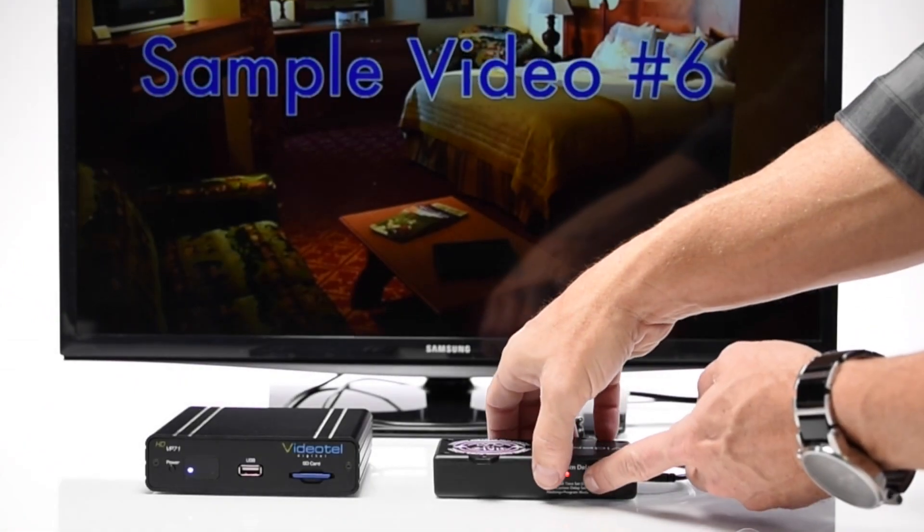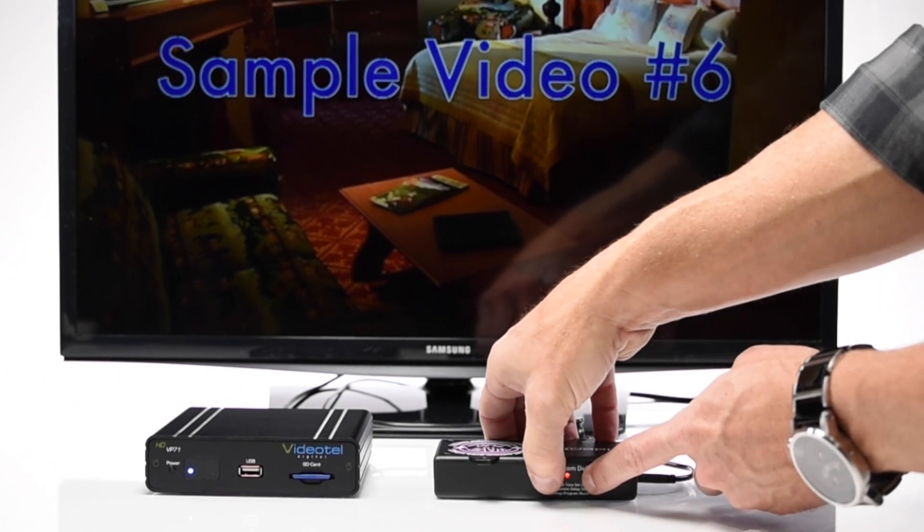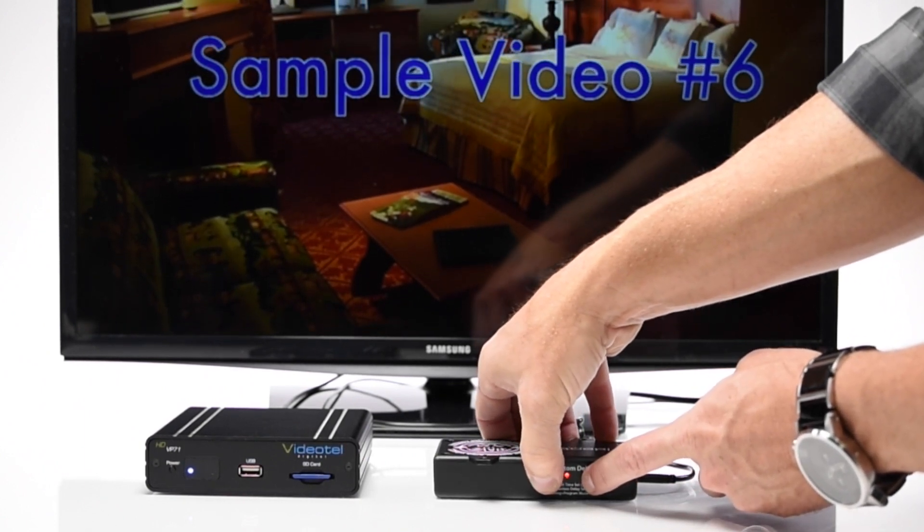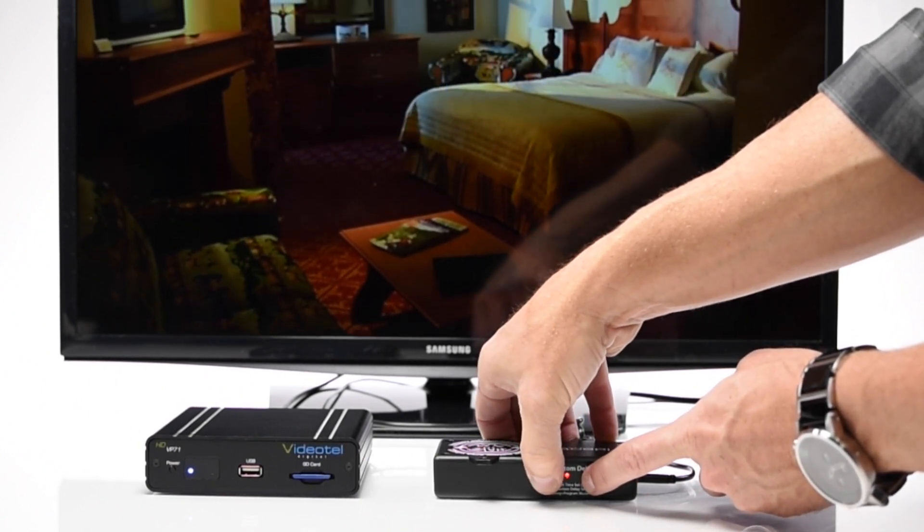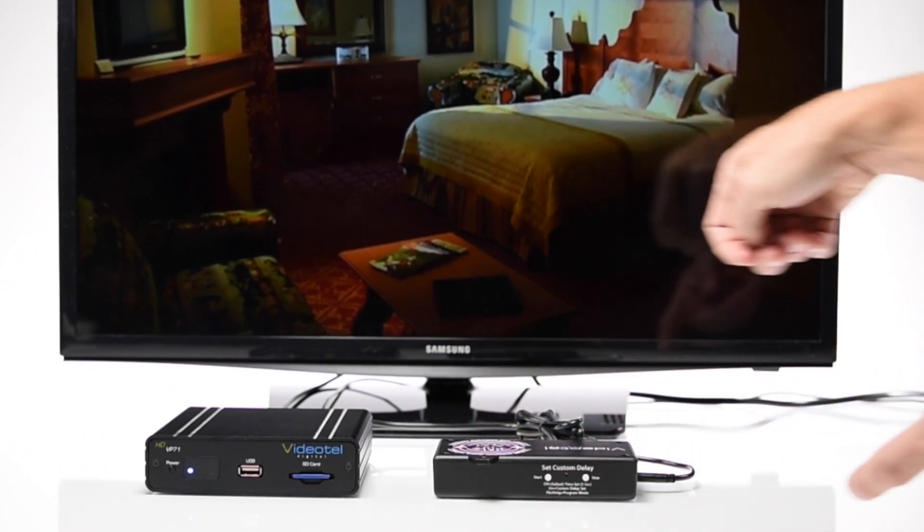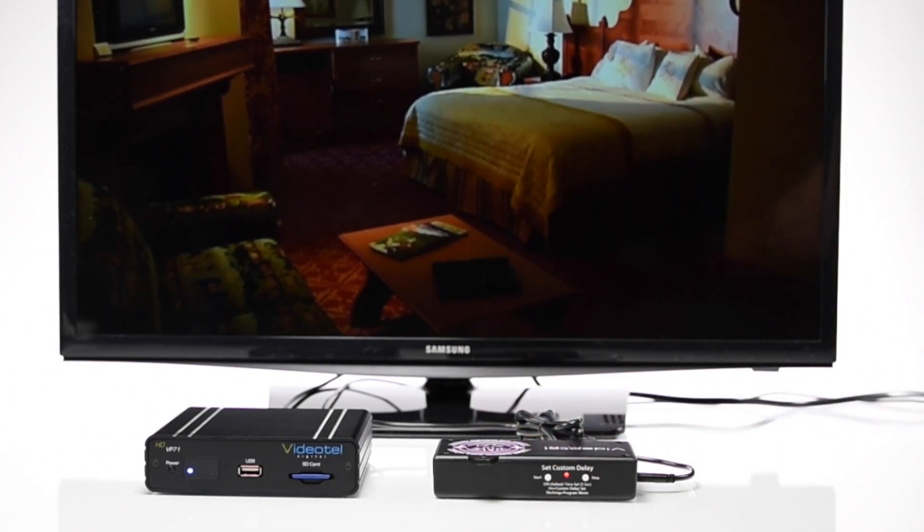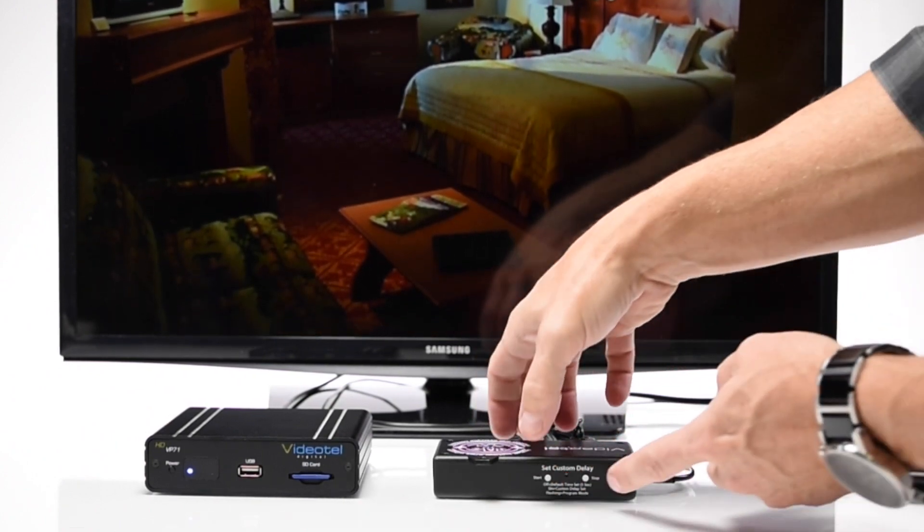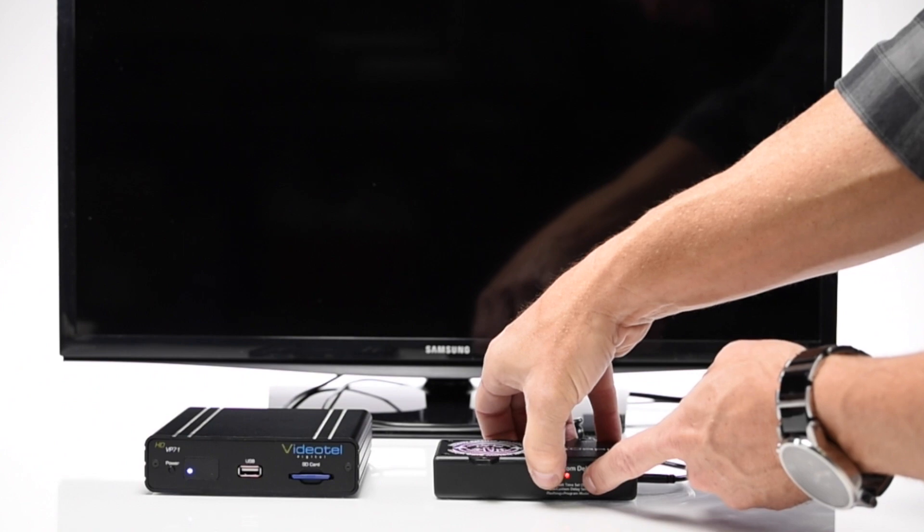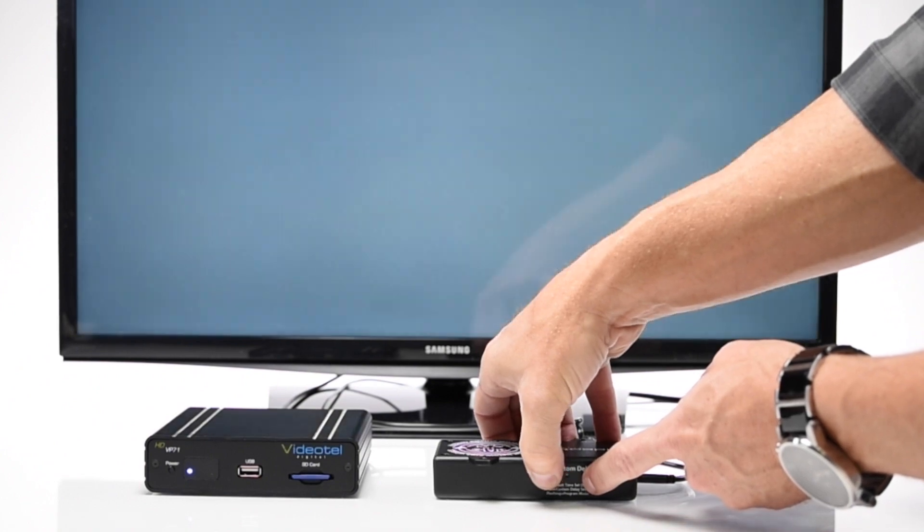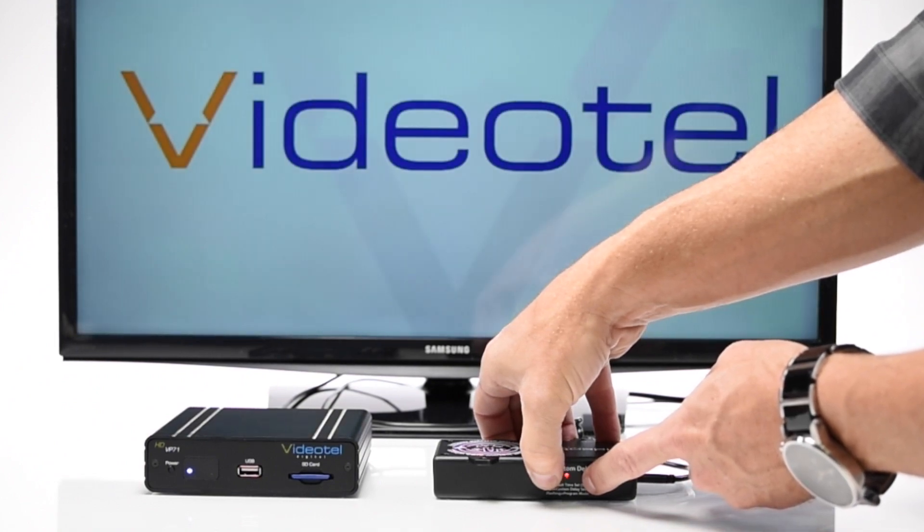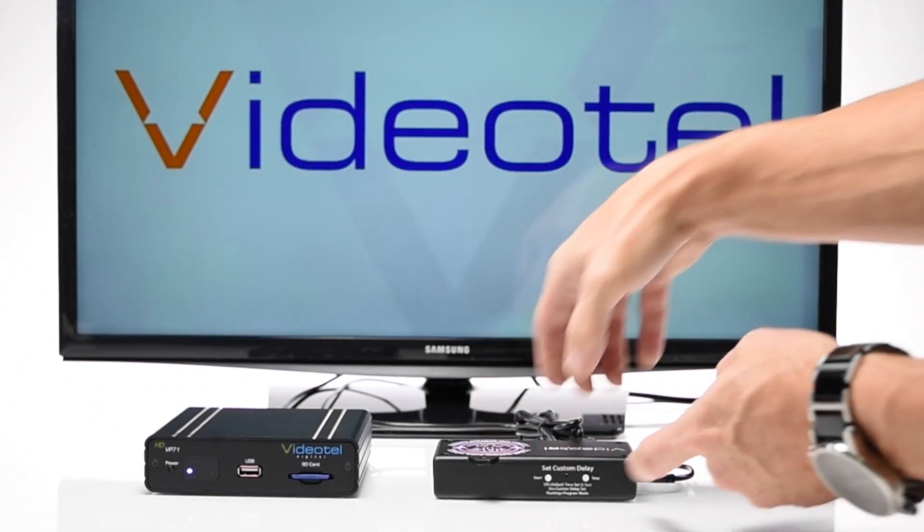If you wish to remove the delay setting, you can do so by holding down the start and stop buttons until the red LED flashes. Next, release the buttons and then press and hold them once again until the flashing stops. Then release the buttons one more time and the LED should be off.